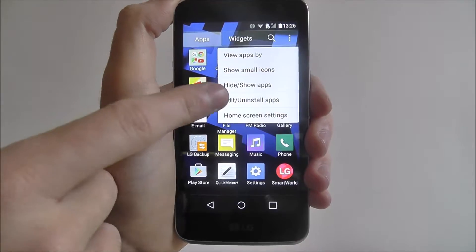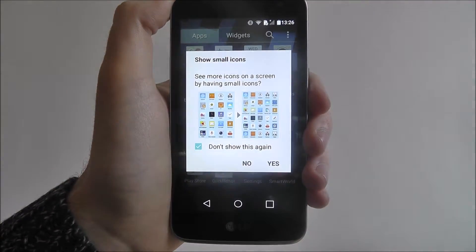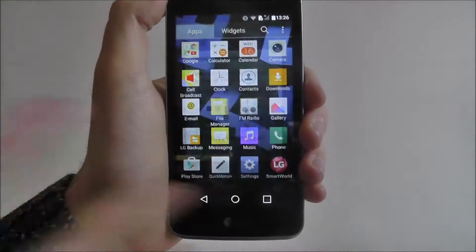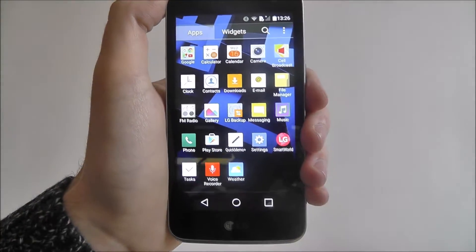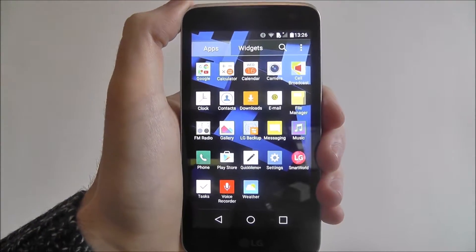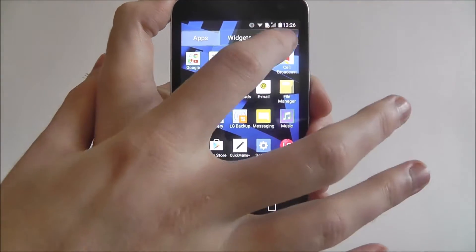You can enable the Show Small Icons button which will put all your icons on one screen.